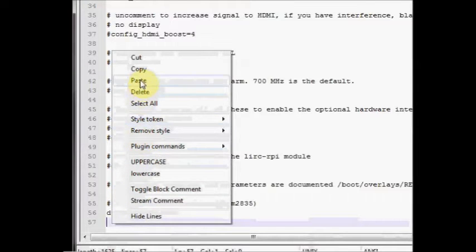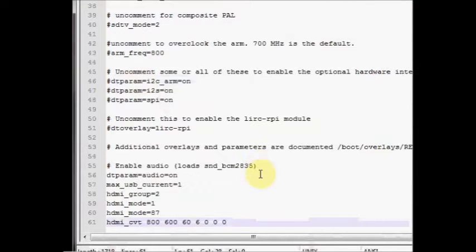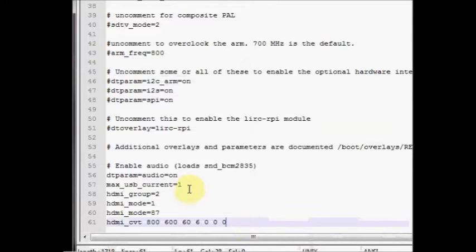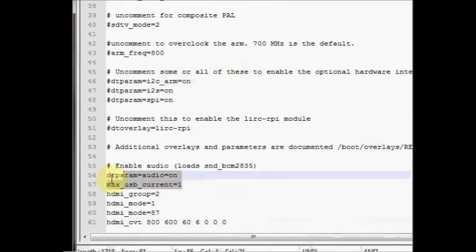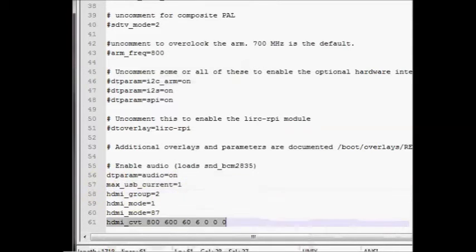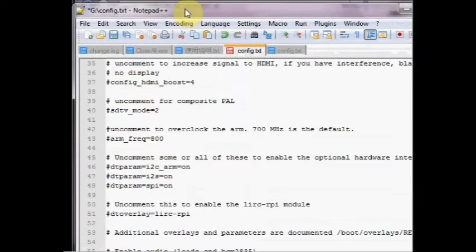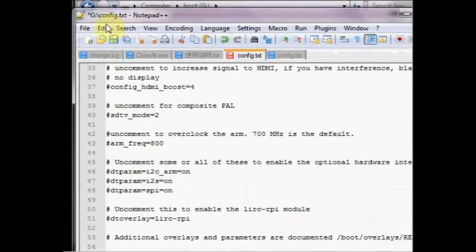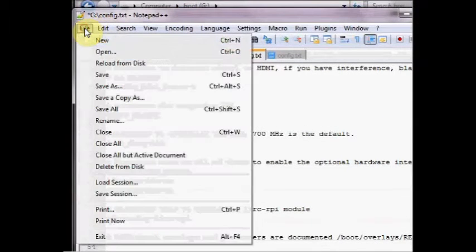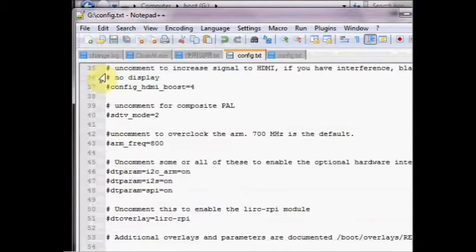Append these lines to the end of config.txt file and then click on save. Now remove the SD card and then place it on the raspberry pi and power it on.